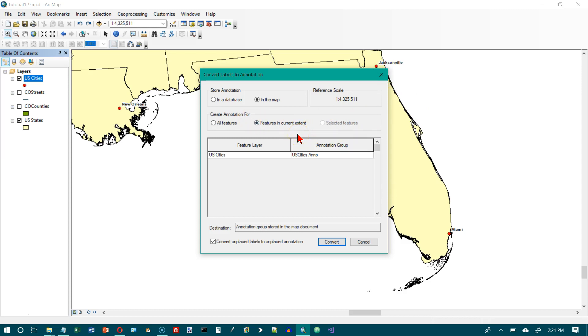Although it doesn't look like New Orleans is visible in the picture on page 41. But it is on page 40. And then we want to click on convert.